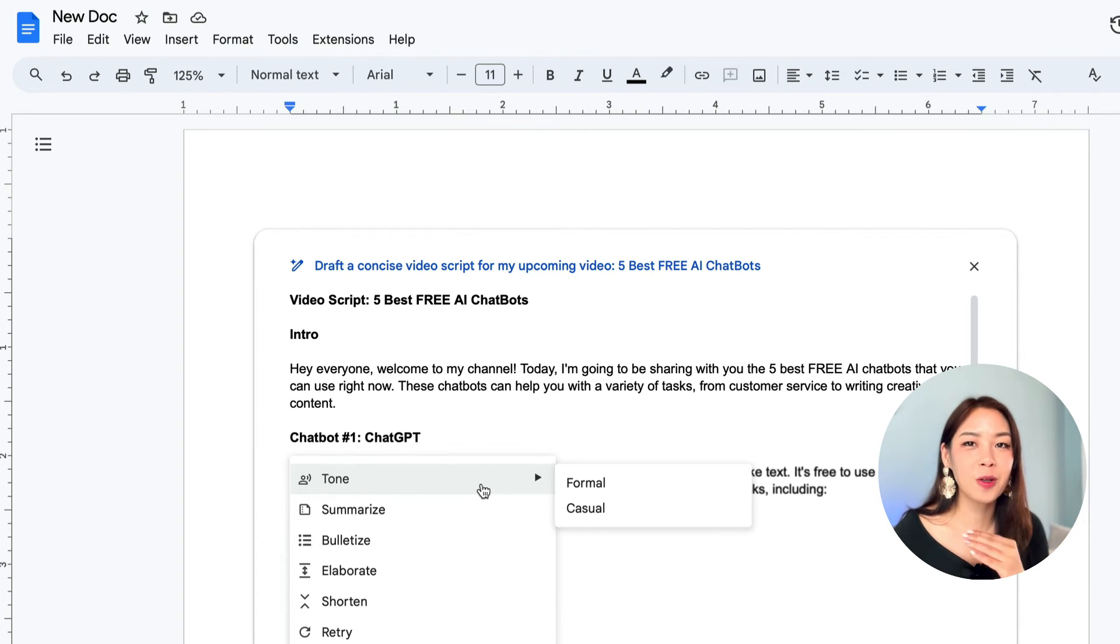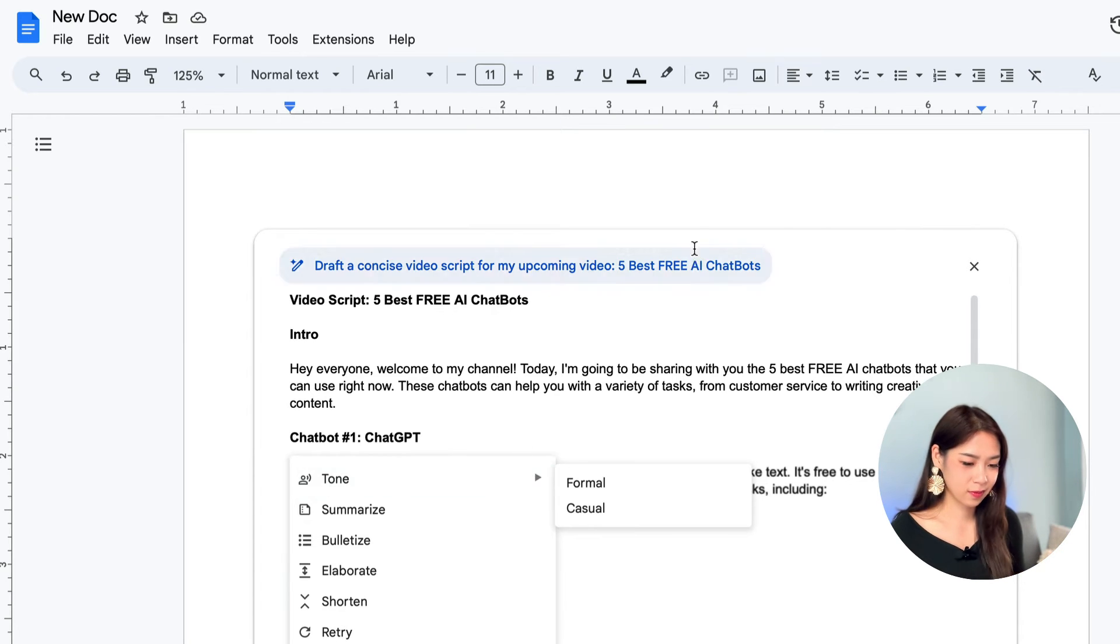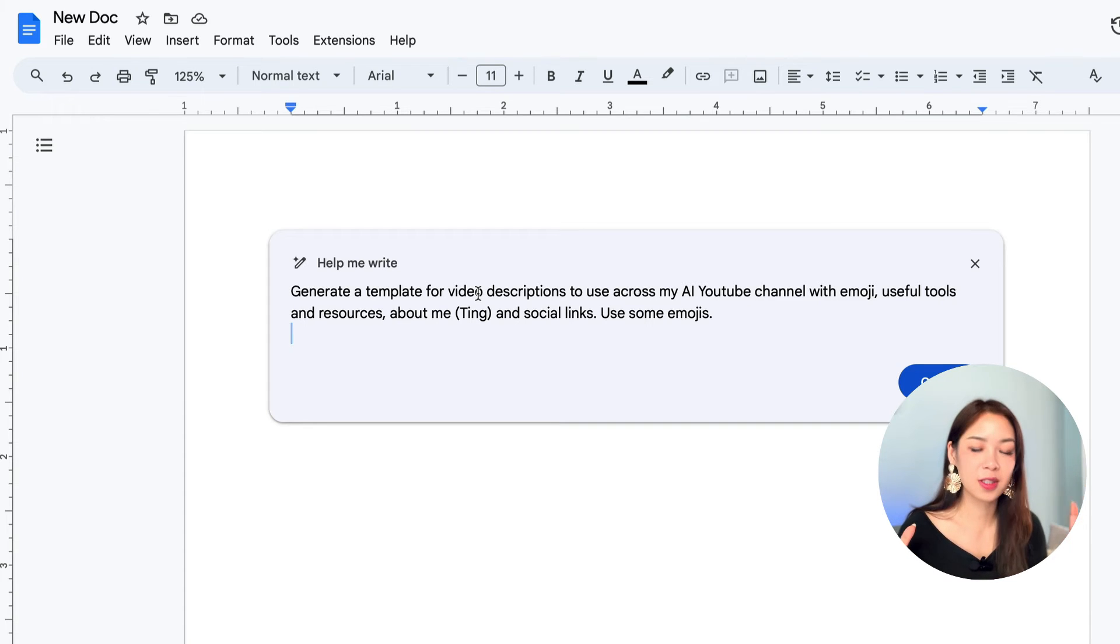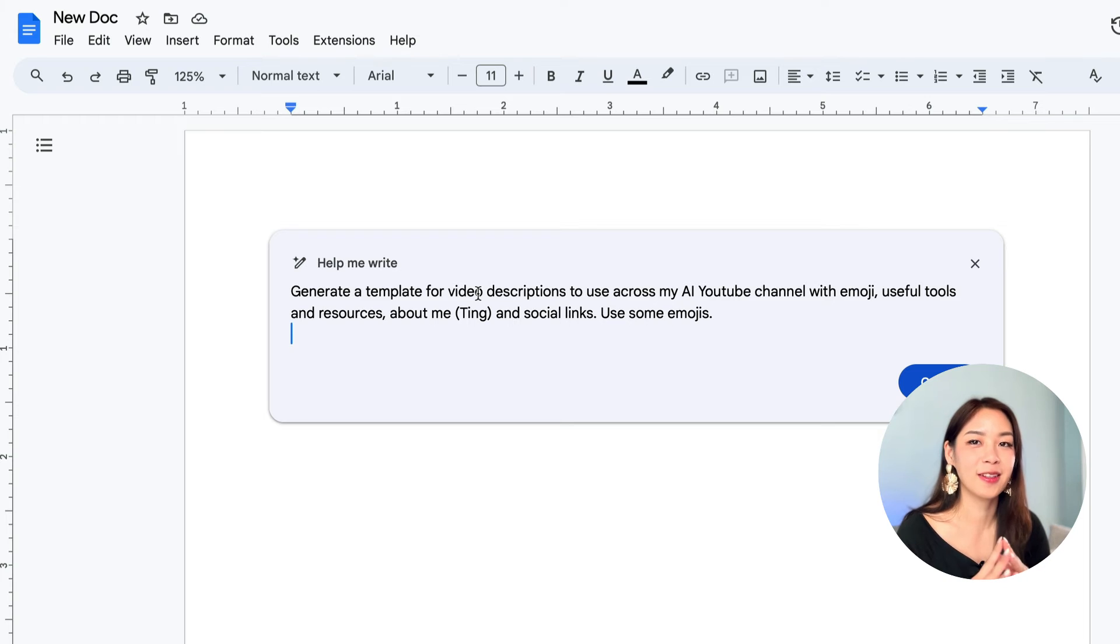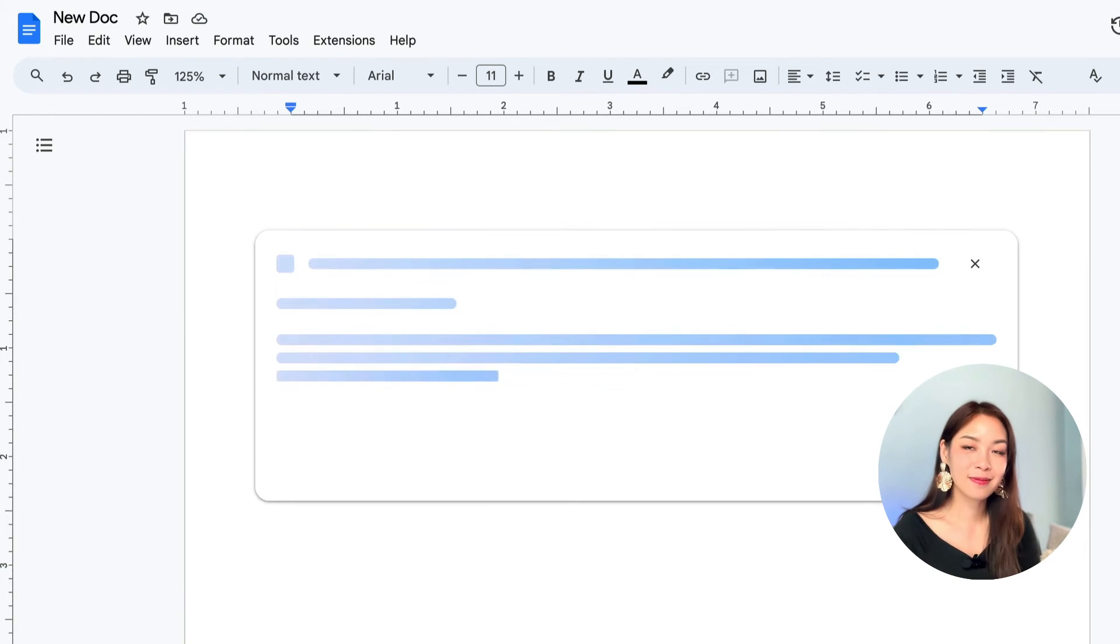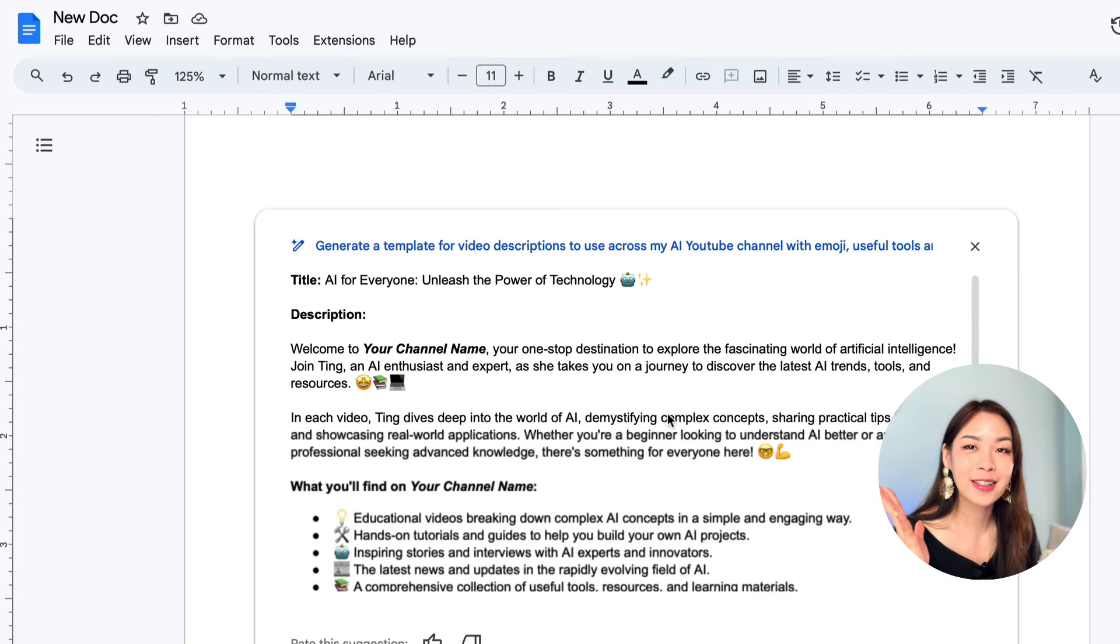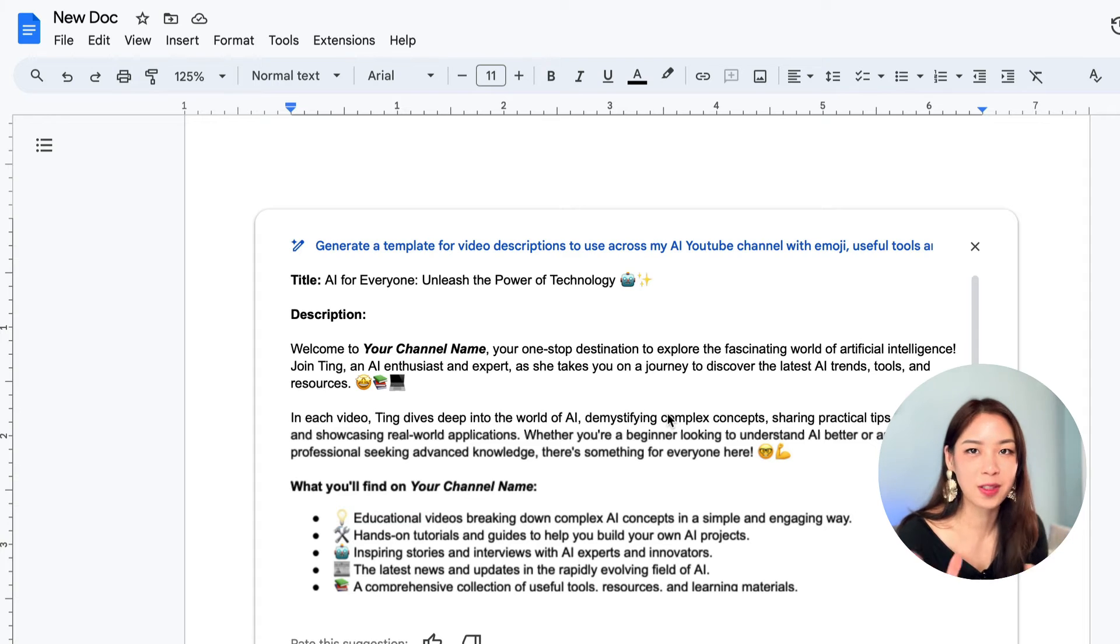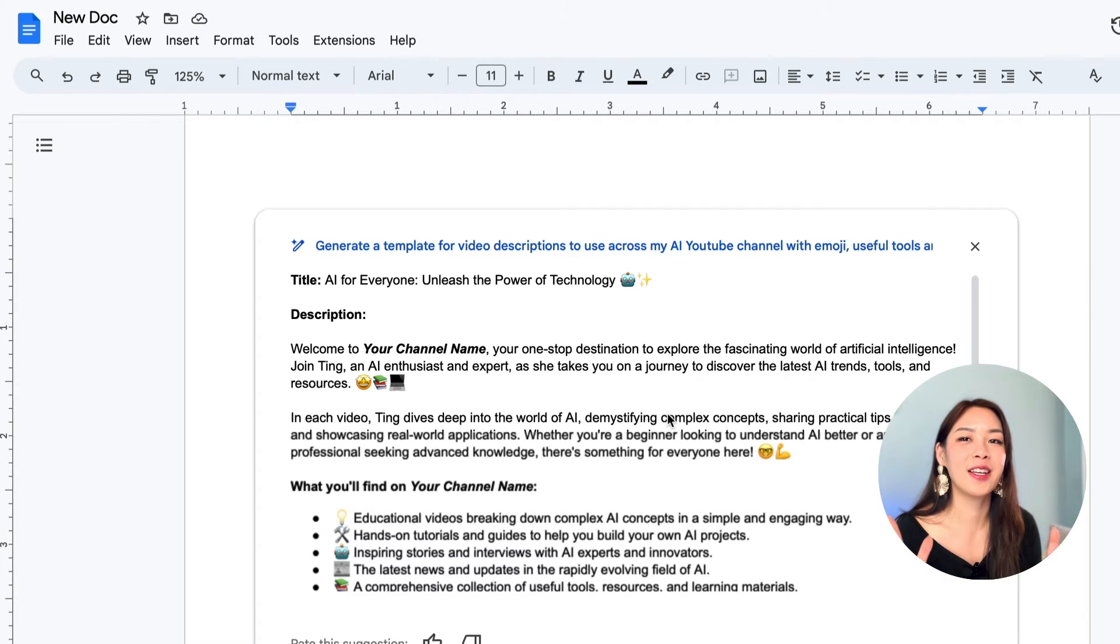And let me show you another prompt to write in Google Docs. And this one is about generate a template for video descriptions to use across all my AI YouTube channel. So let's see what it's going to write. And just like that, you have a description that you can use as a template. And you can customize, of course, whatever you want. And it's already in your Google Doc.